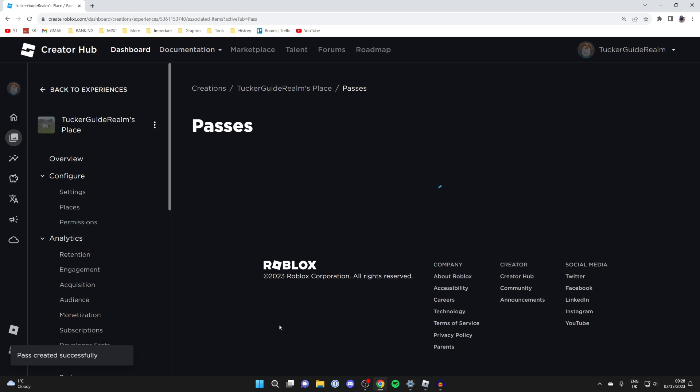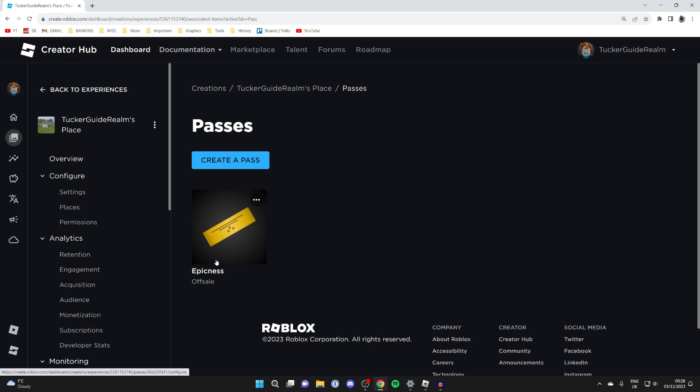Then just click on create pass, but it's super important that you now put it on sale because otherwise it won't appear in Please Donate.